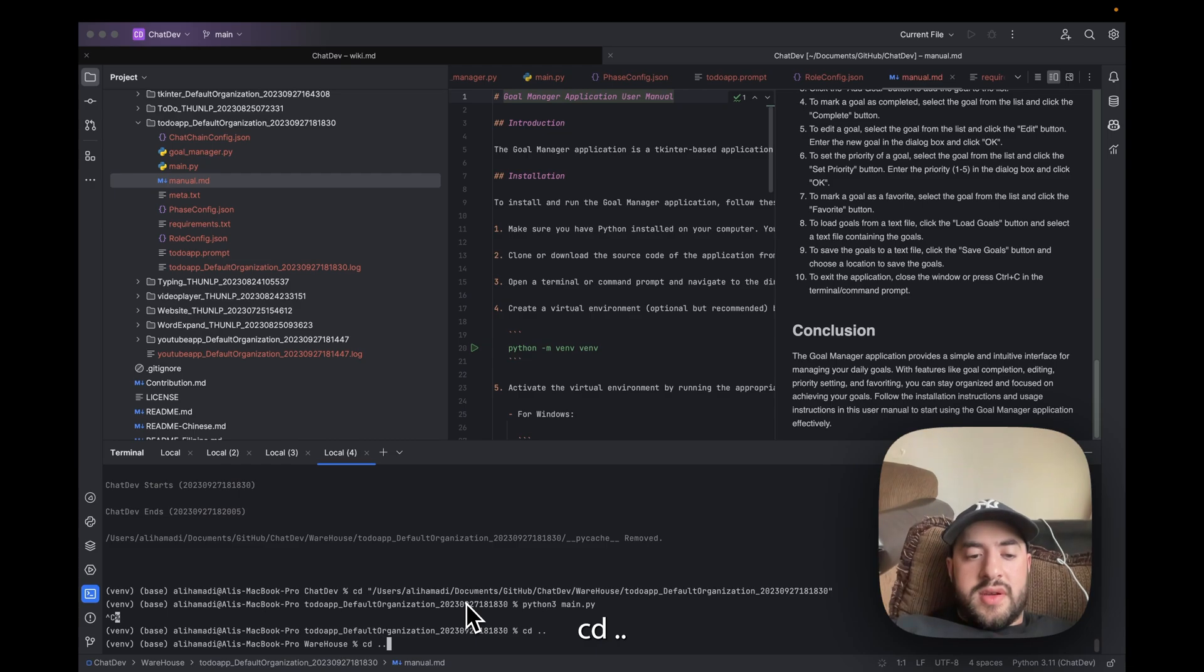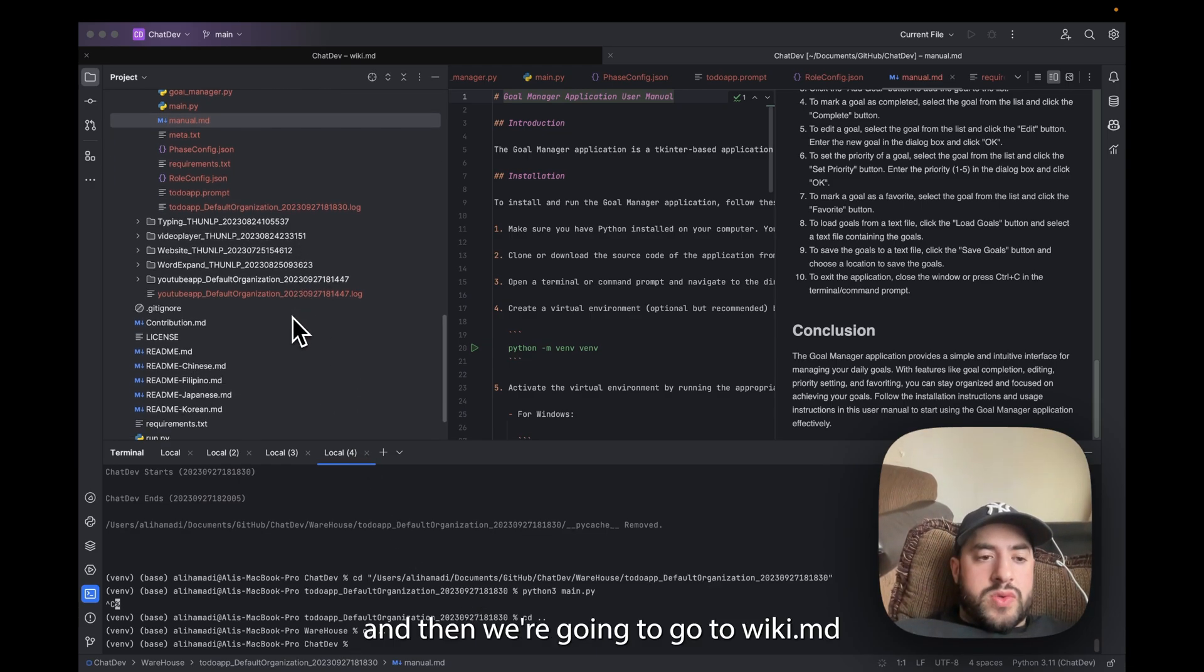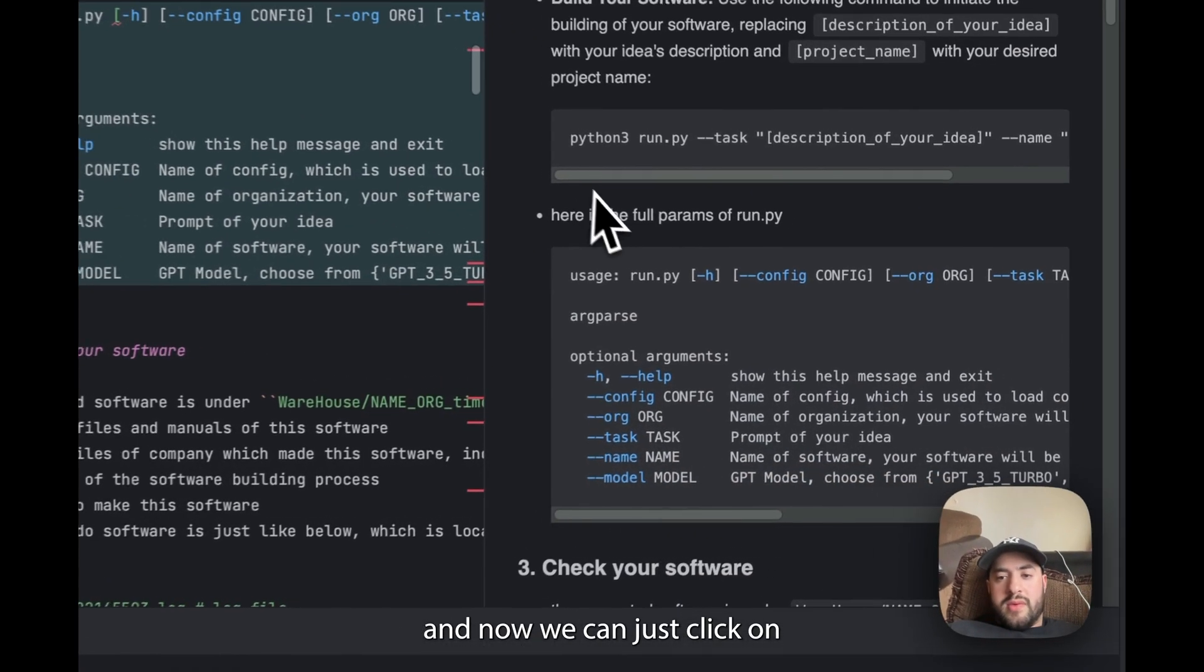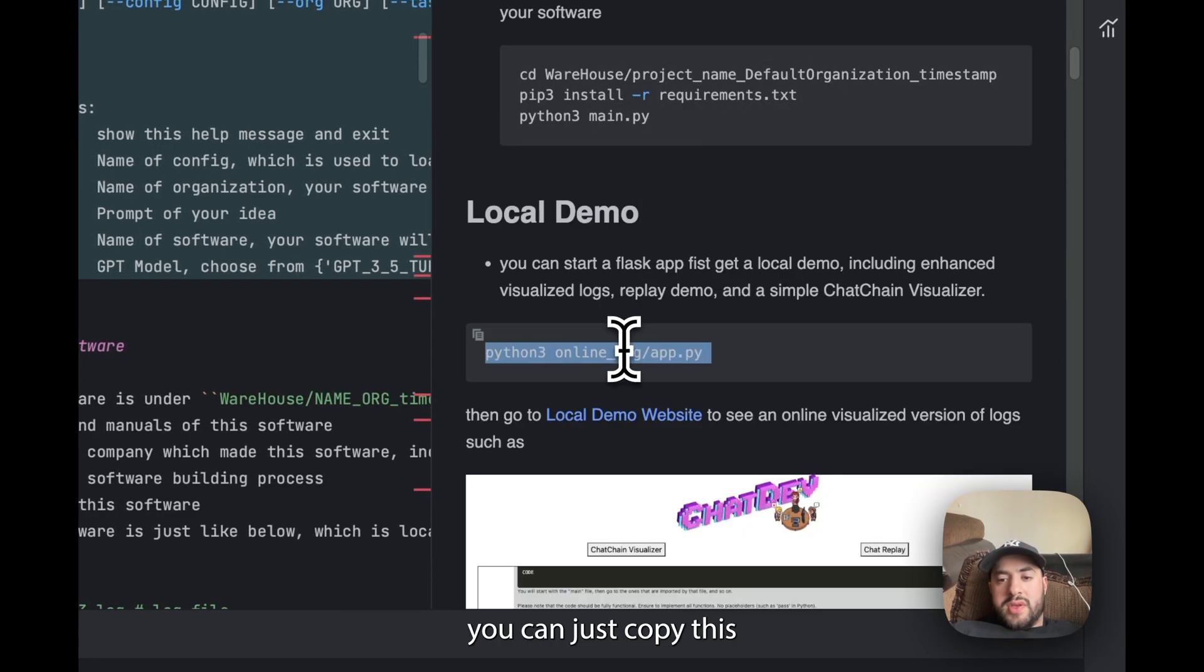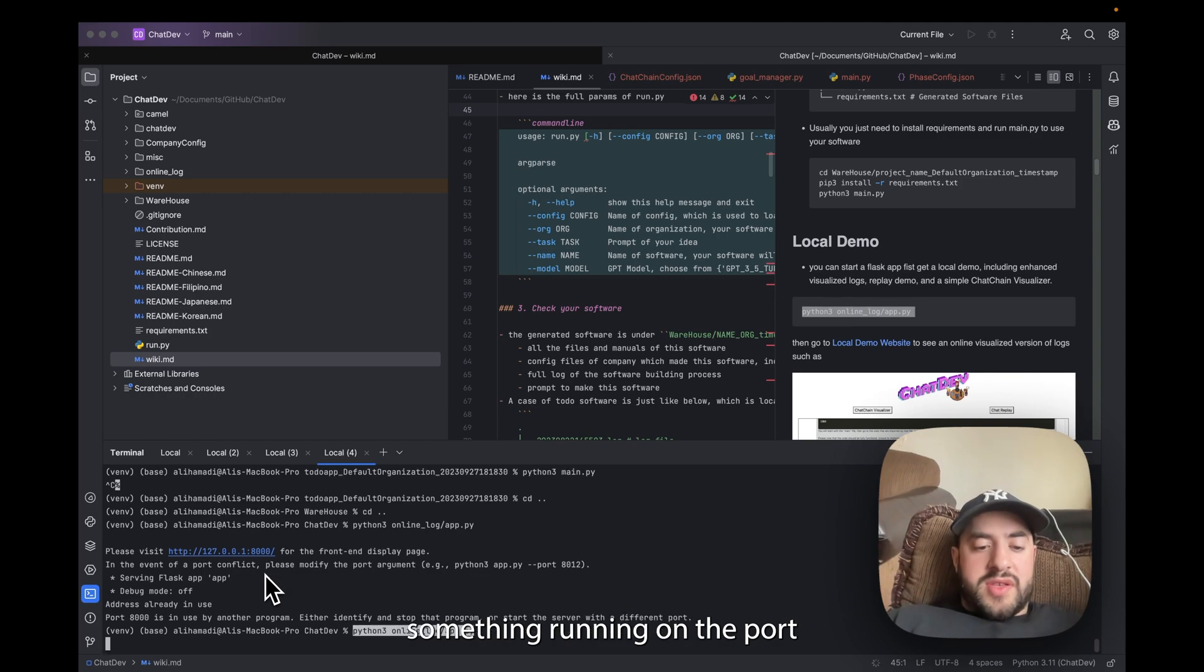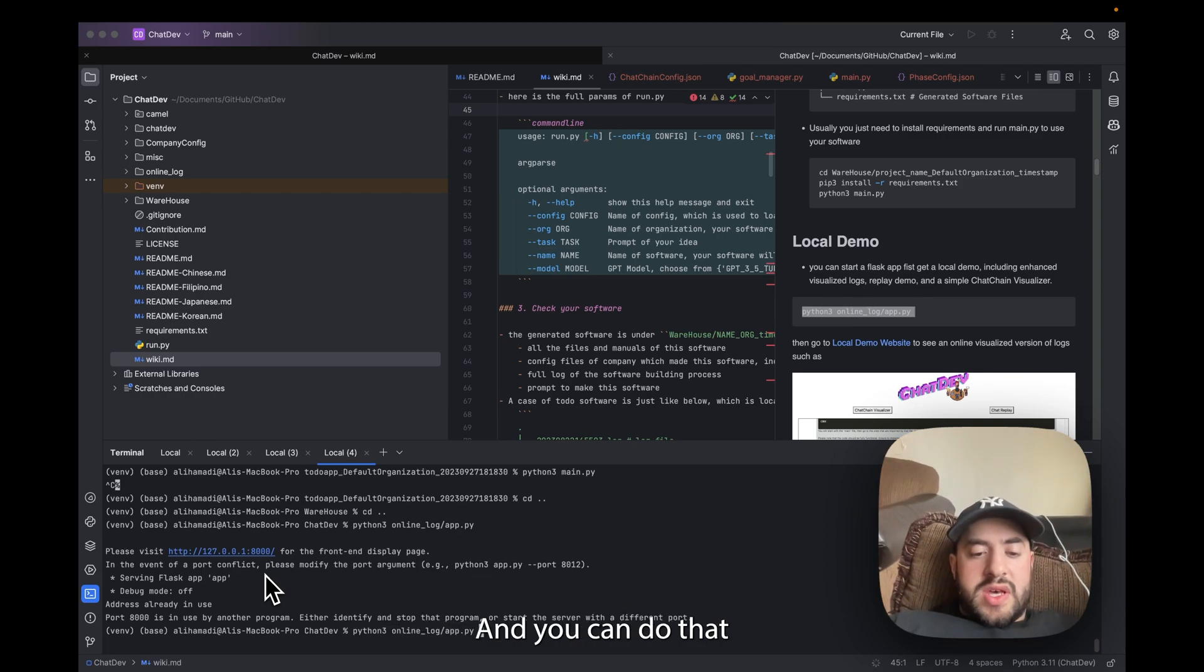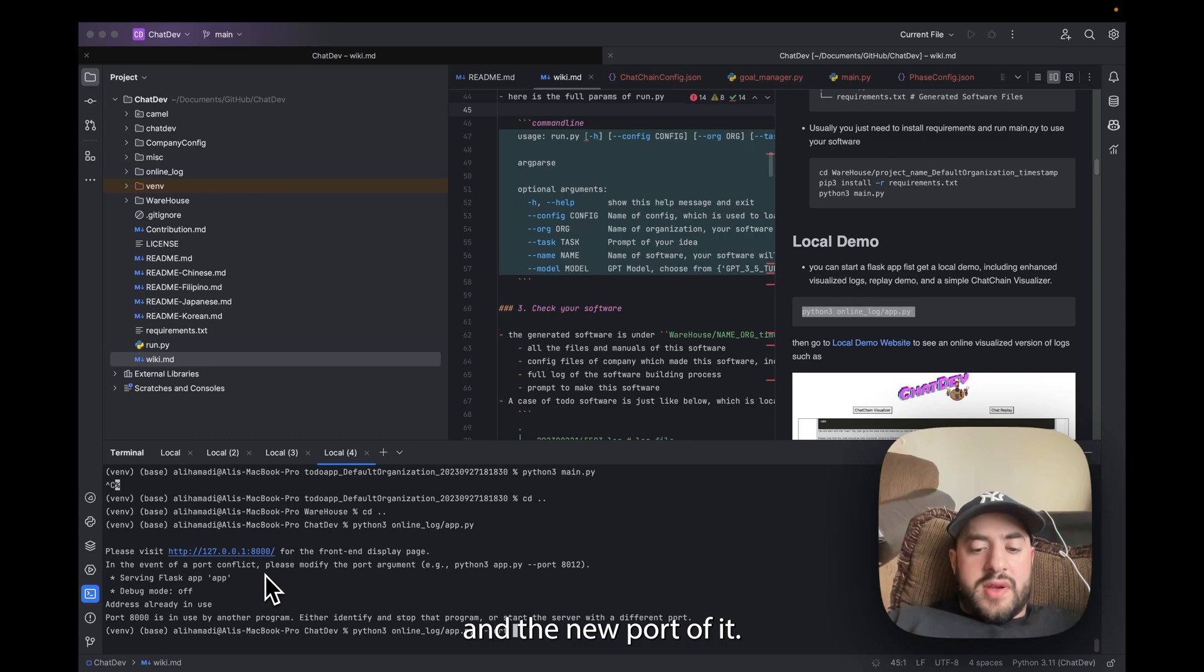cd dot and then we're going to go to md. And now we can just copy this command and paste it. It looks like I might have something running on this port so I'll just change that. And you can do that by doing the command and the right port and the new port in front of it.